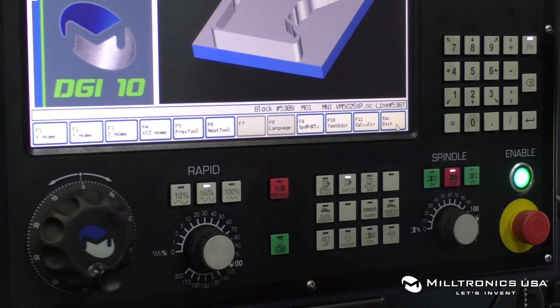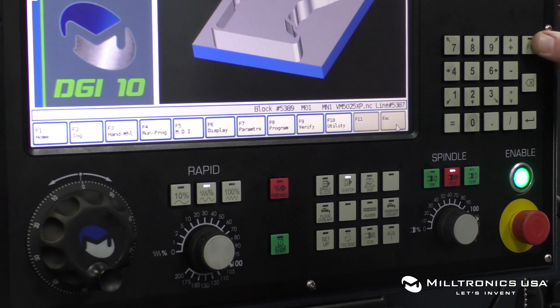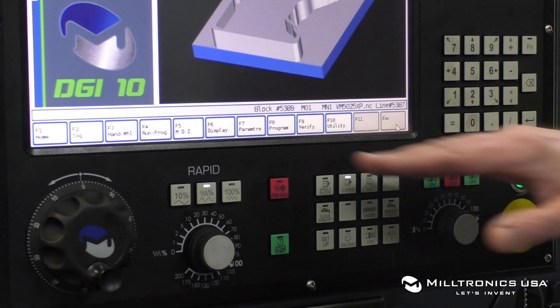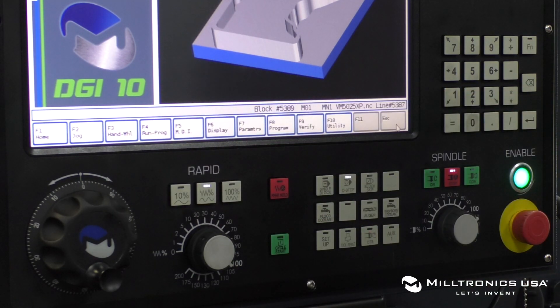When you're done using that, you can just push the Function key again and your F keys are returned to their normal state.